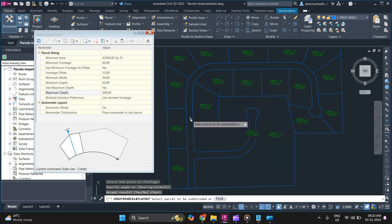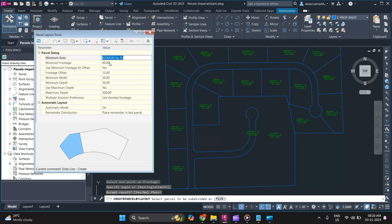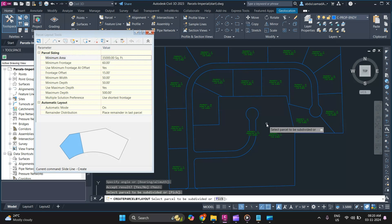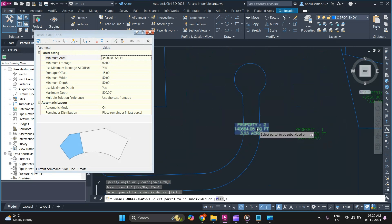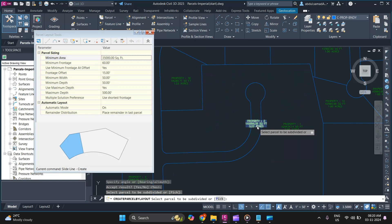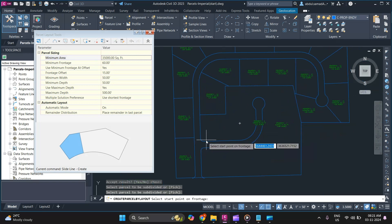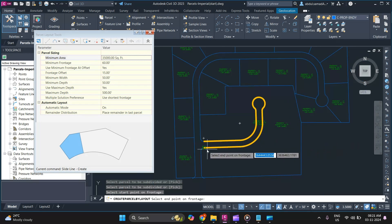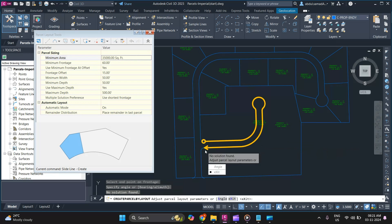To make another parcel subdivision using a different area, simply change your area value. If you want to make any specific changes, you can do so, then click the Slide method again. It will ask you to select the parcel label — click on the parcel label, then click Slide and specify the start and end point, then press Enter.